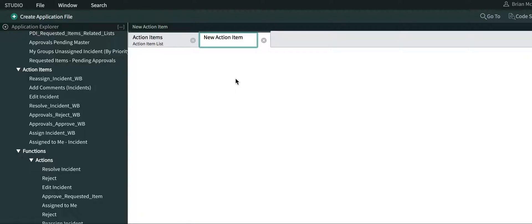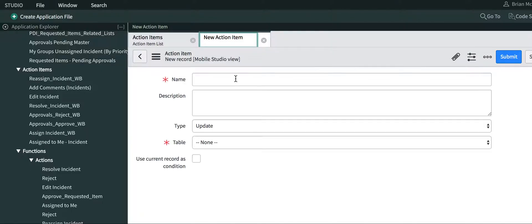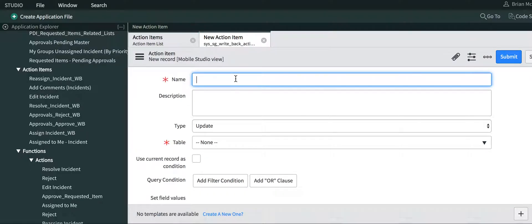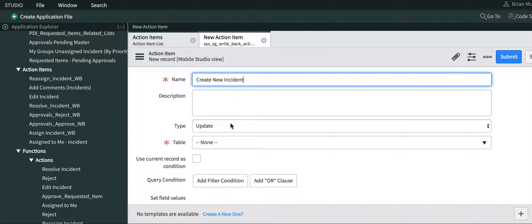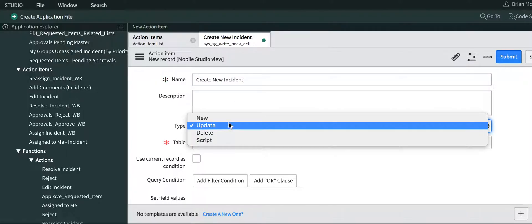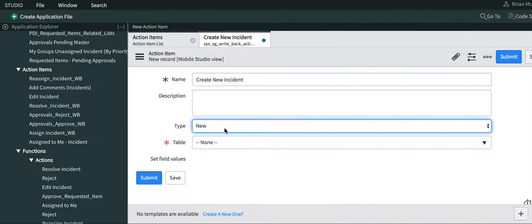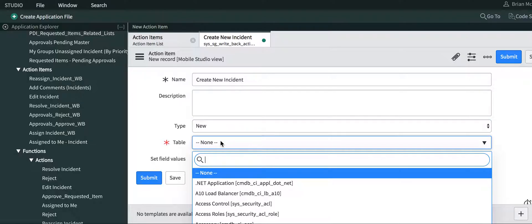Wait for this to load. We're going to create a new incident within the mobile application. I'm going to first say create new incident, type new table incident.